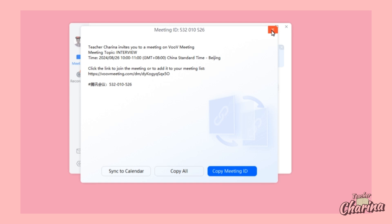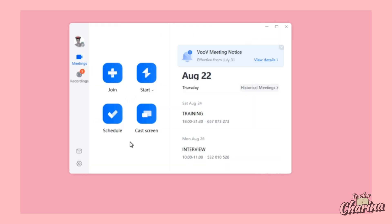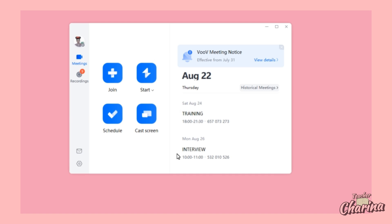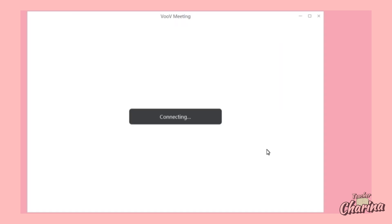Once you're done creating your schedule and the meeting day arrives — say it's Monday — you are going to enter your meeting to meet your attendees. Just click Enter and it will reroute you to the actual meeting window.